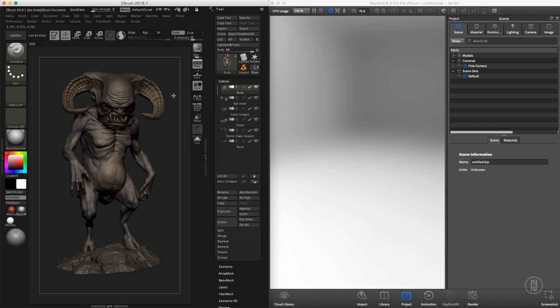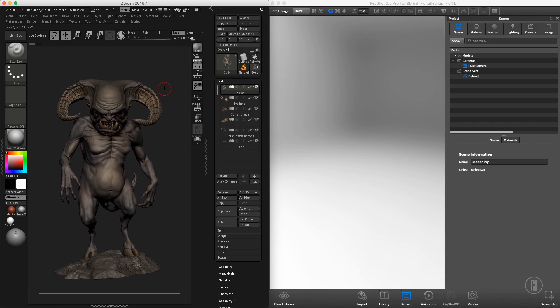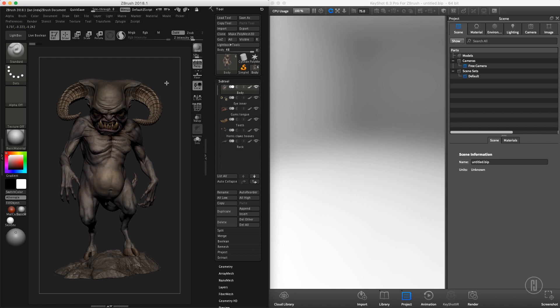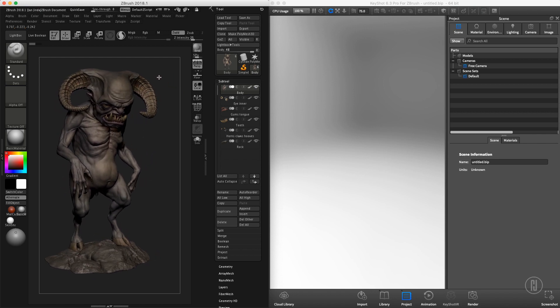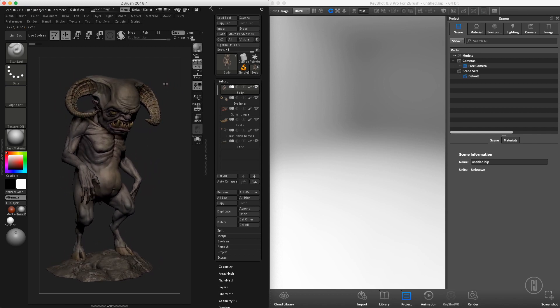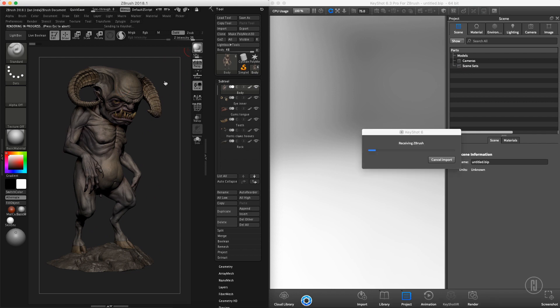Hi guys, this is Jan. Welcome to the first video in the 3D Quick Tip series. In this one, I will show you how to properly set up KeyShot to show the proper ZBrush polypaint information.